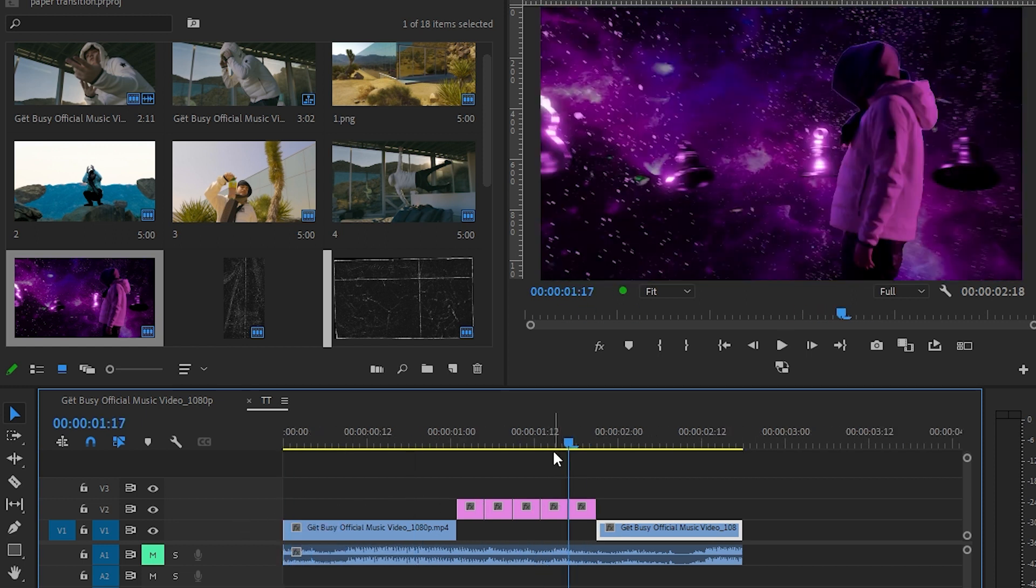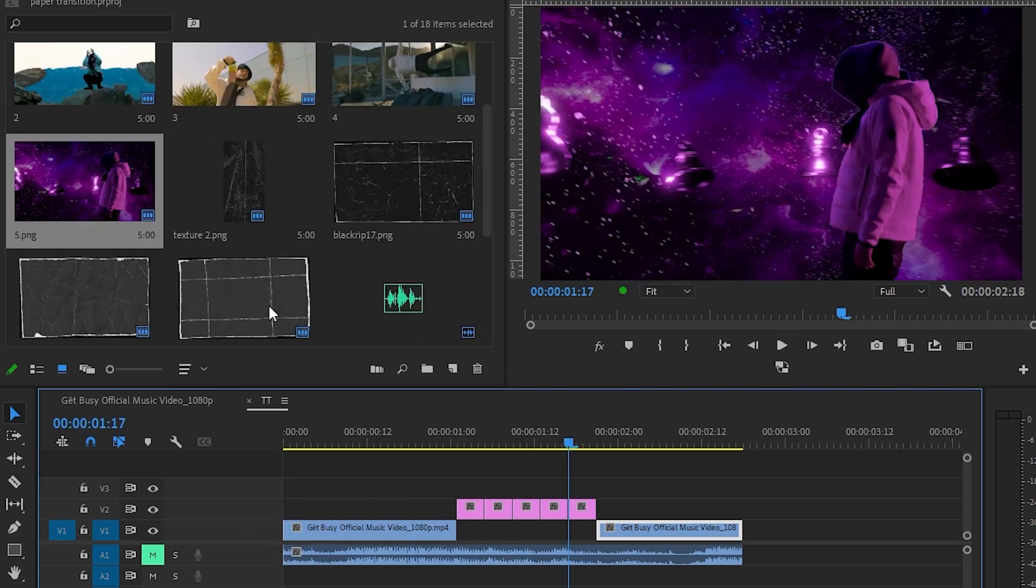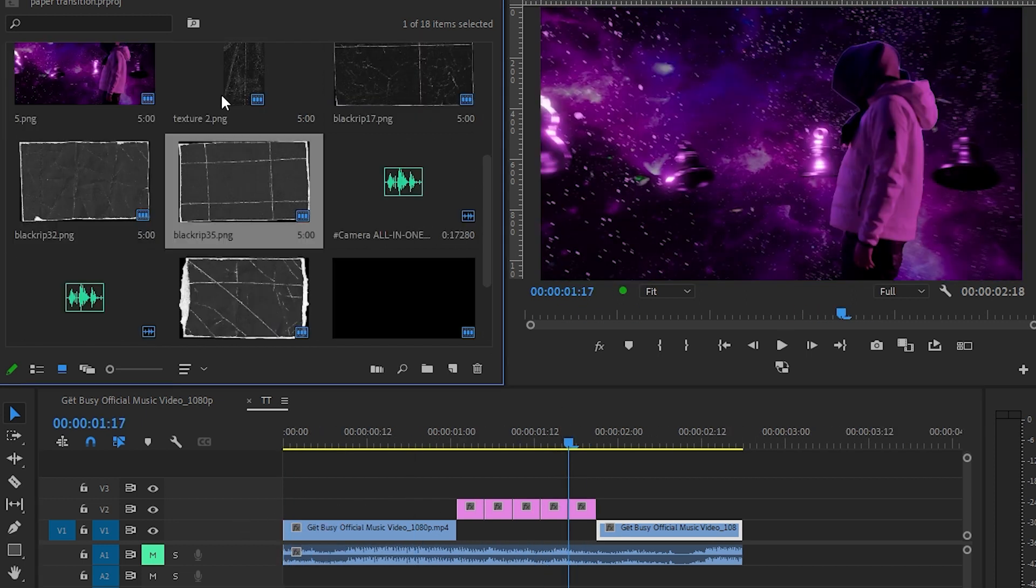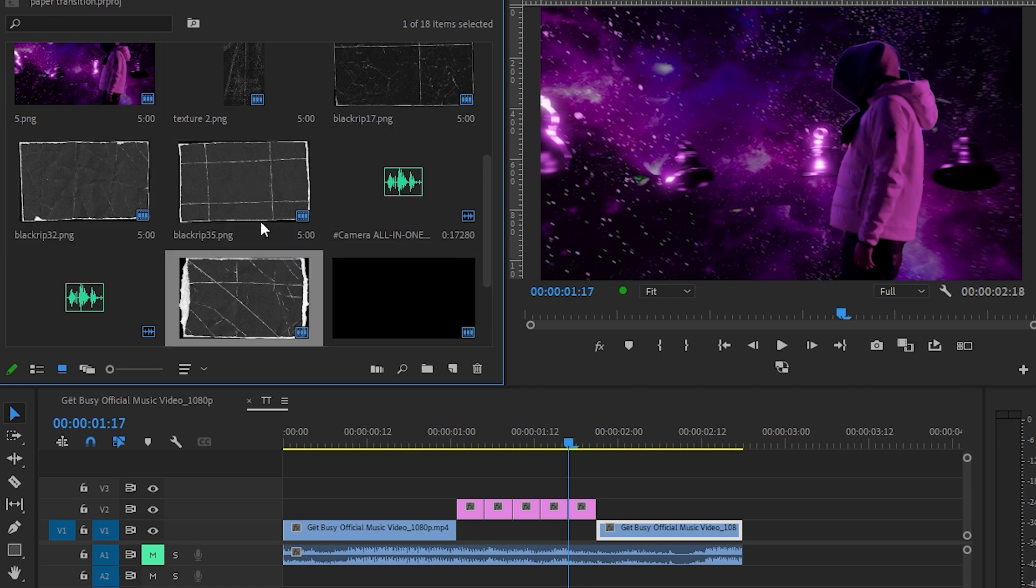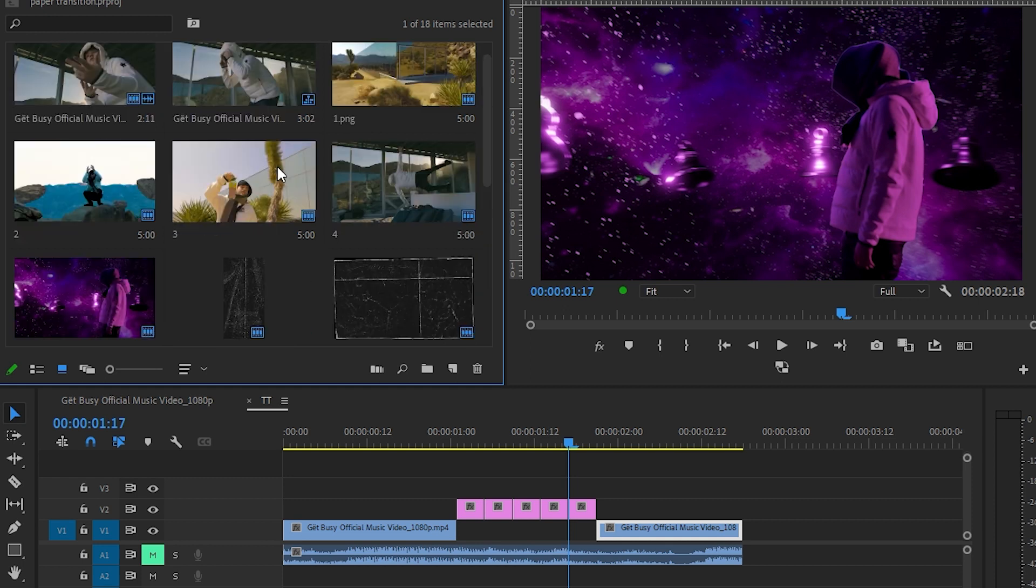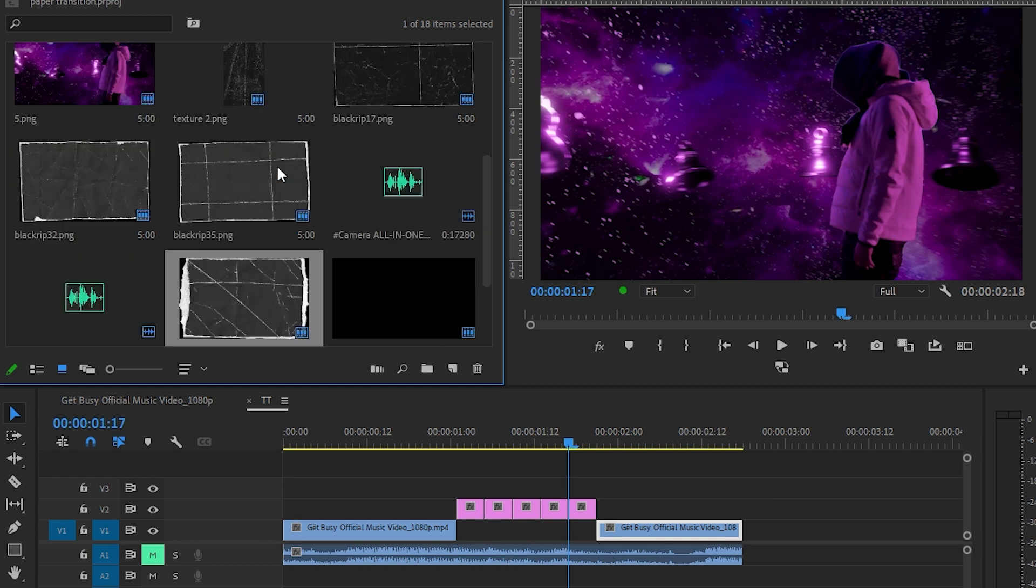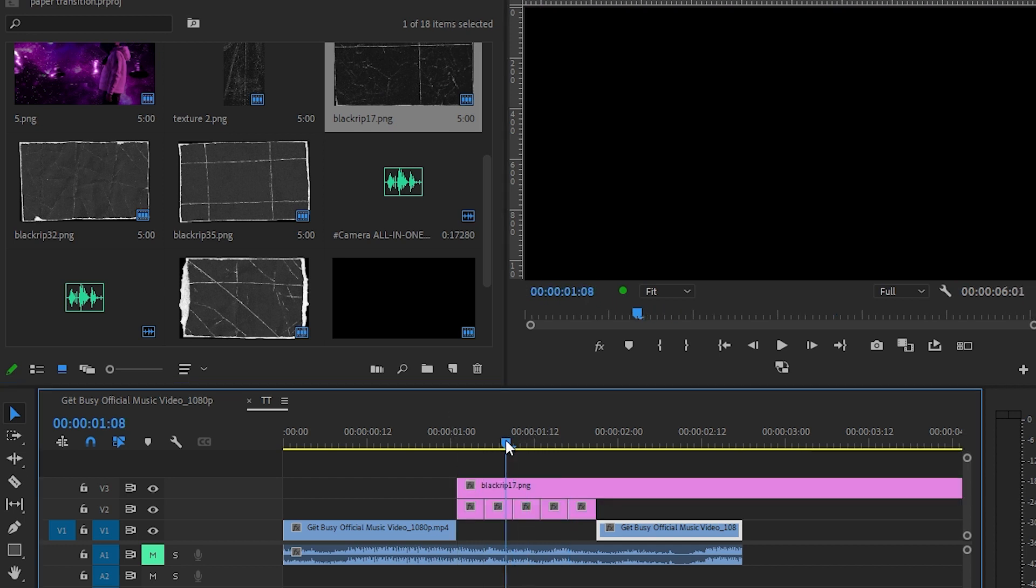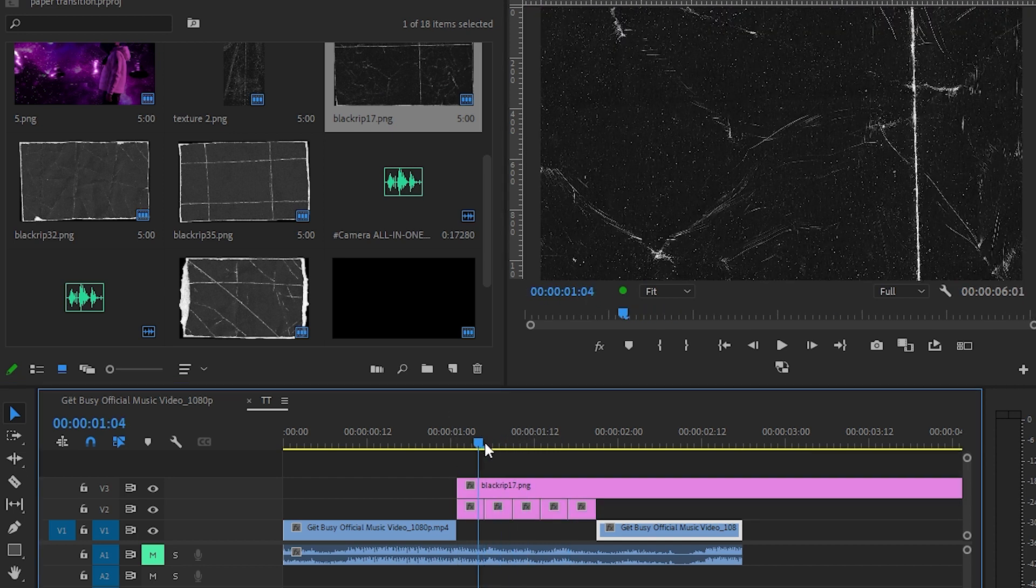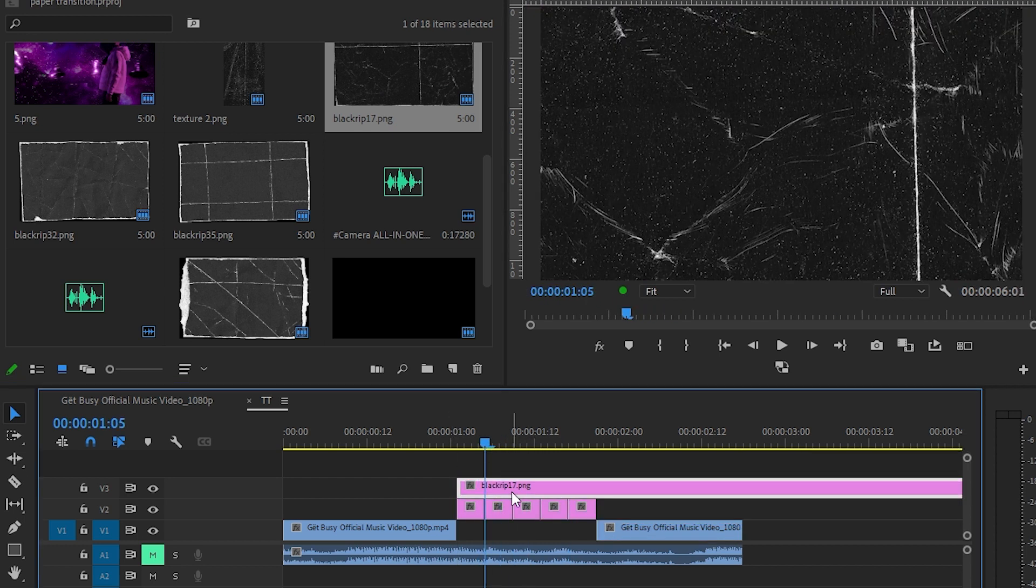If you don't have that pack, you can just go to Google and search 'paper texture' and you can grab whatever you like. Now I'm gonna drag my paper textures. When the snapshot ends, like here, I'll cut that.